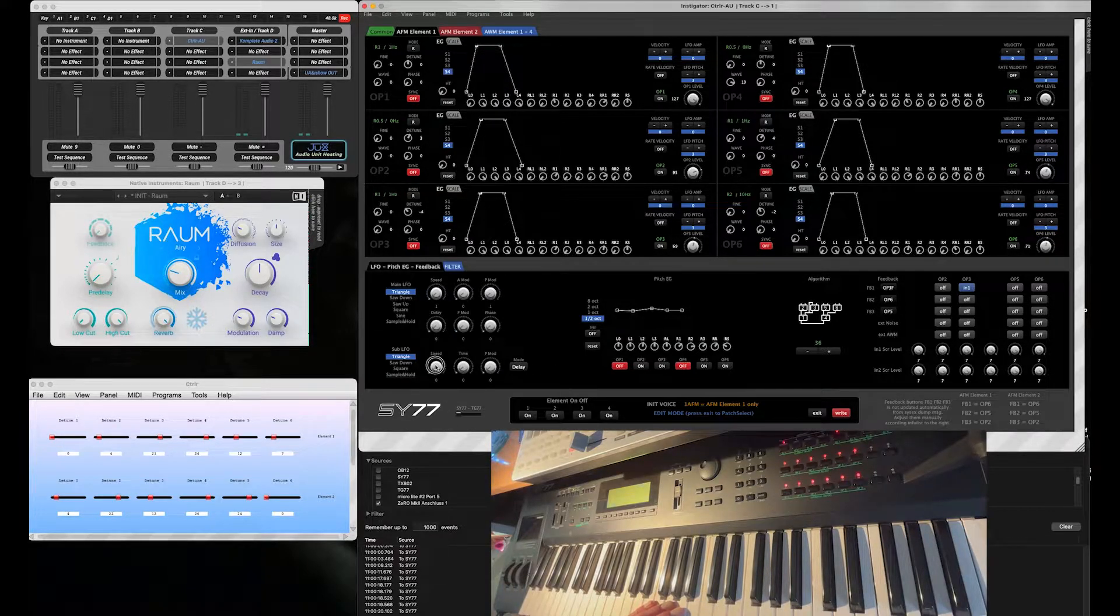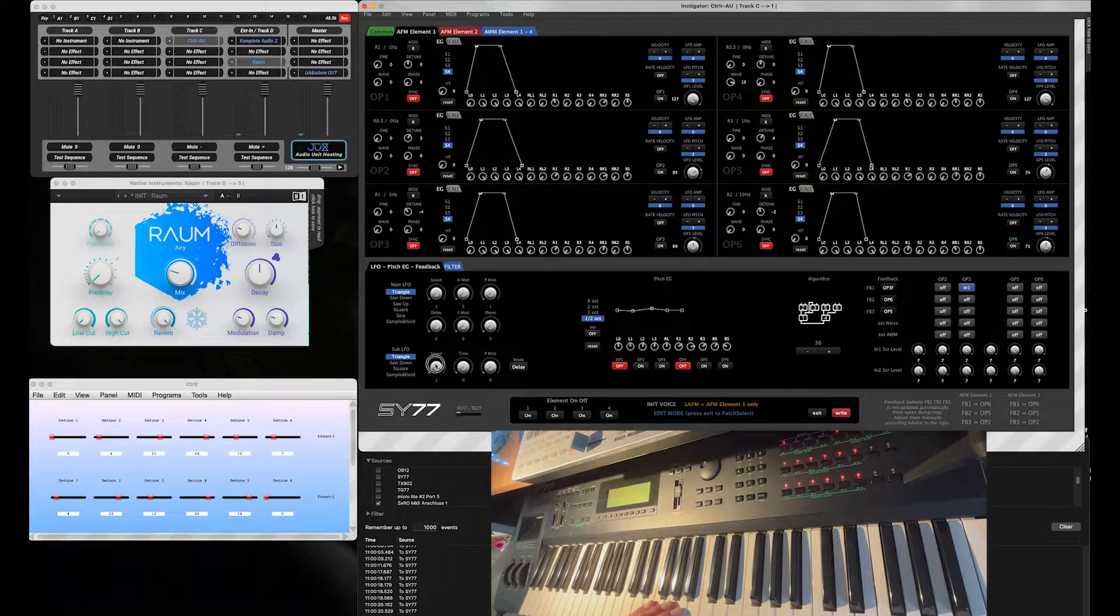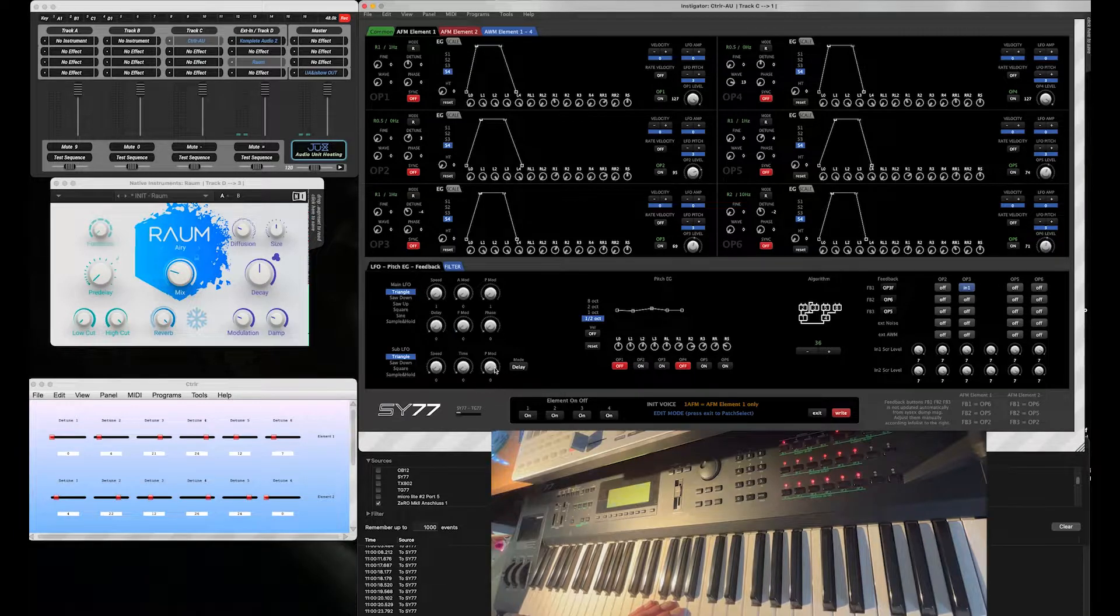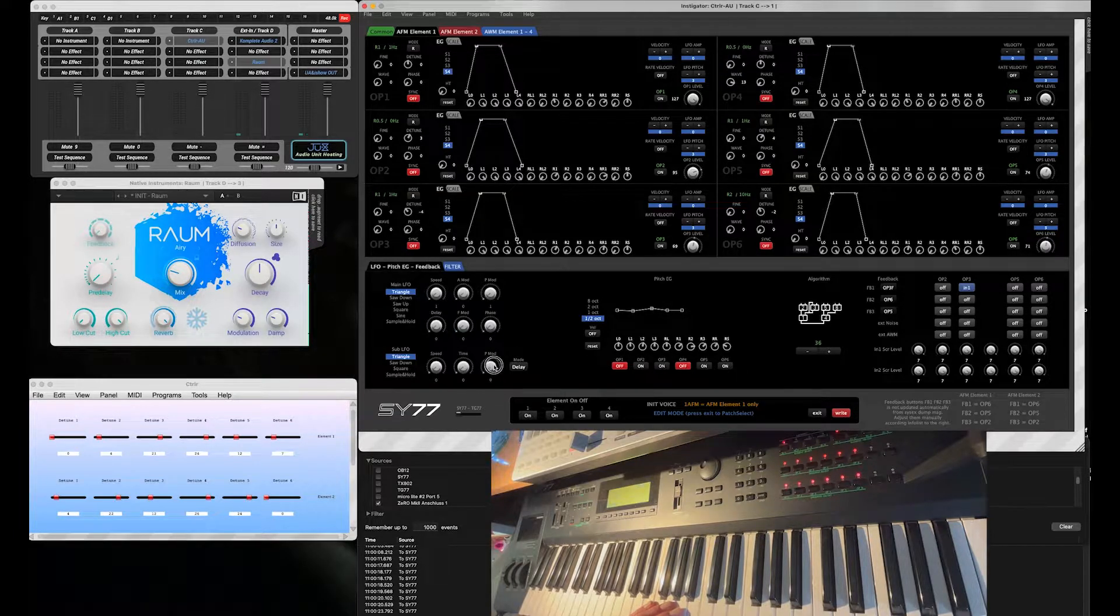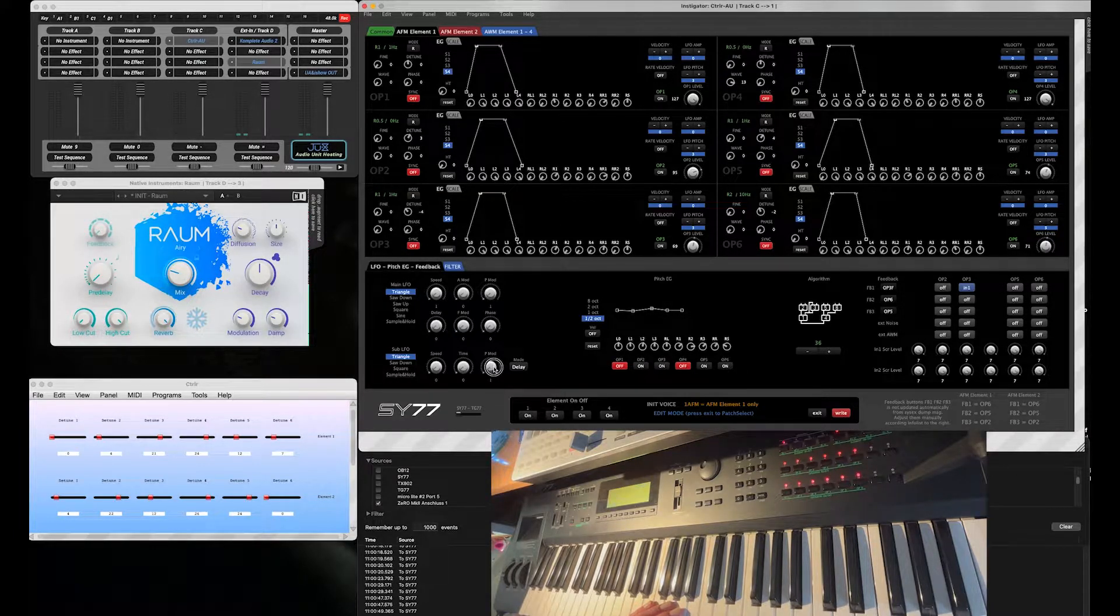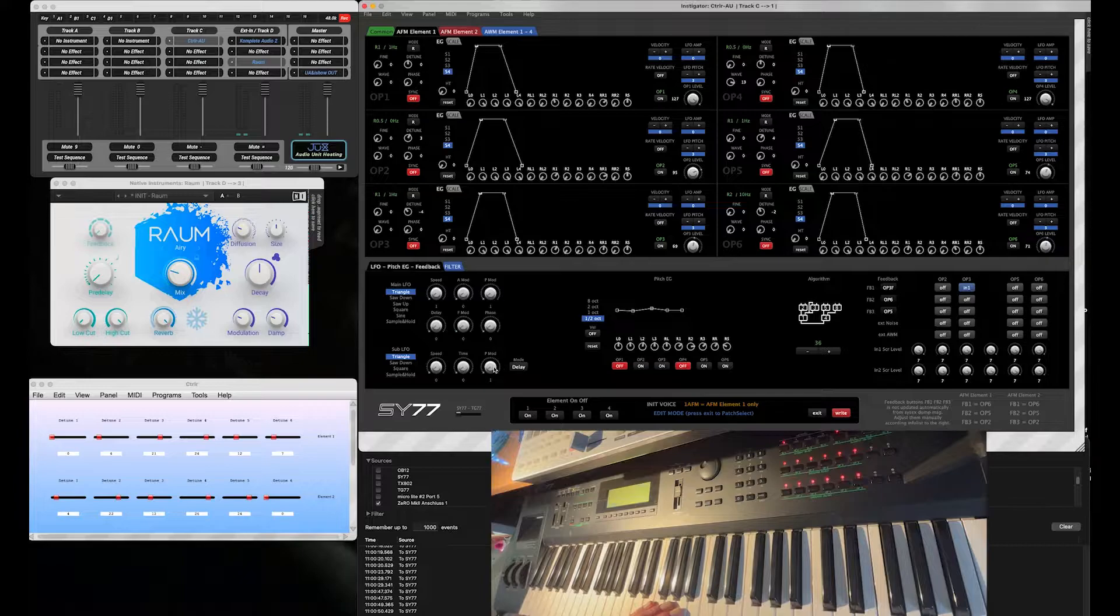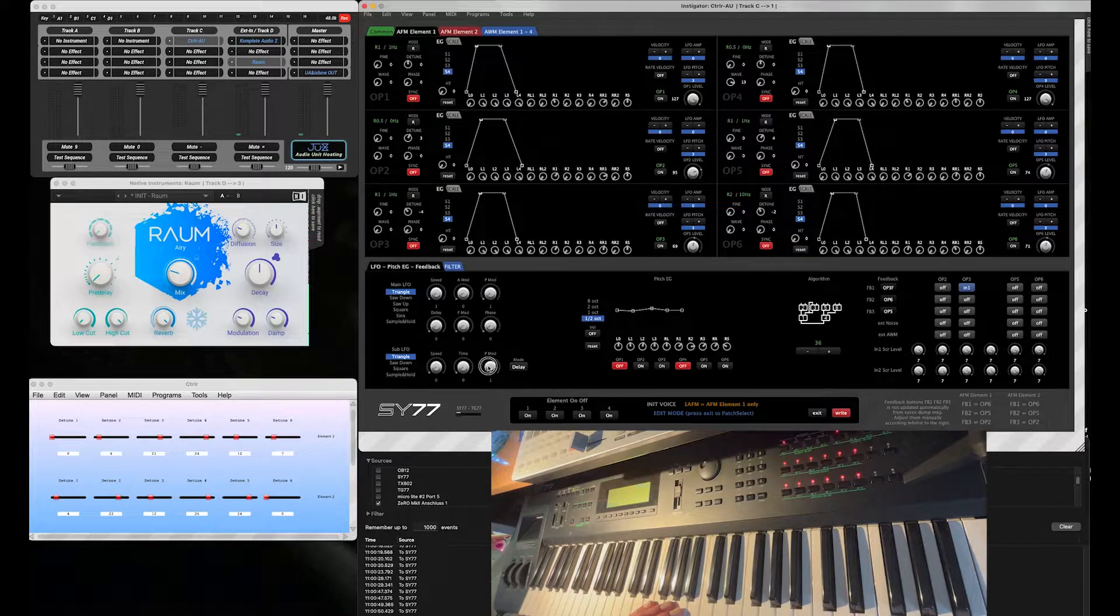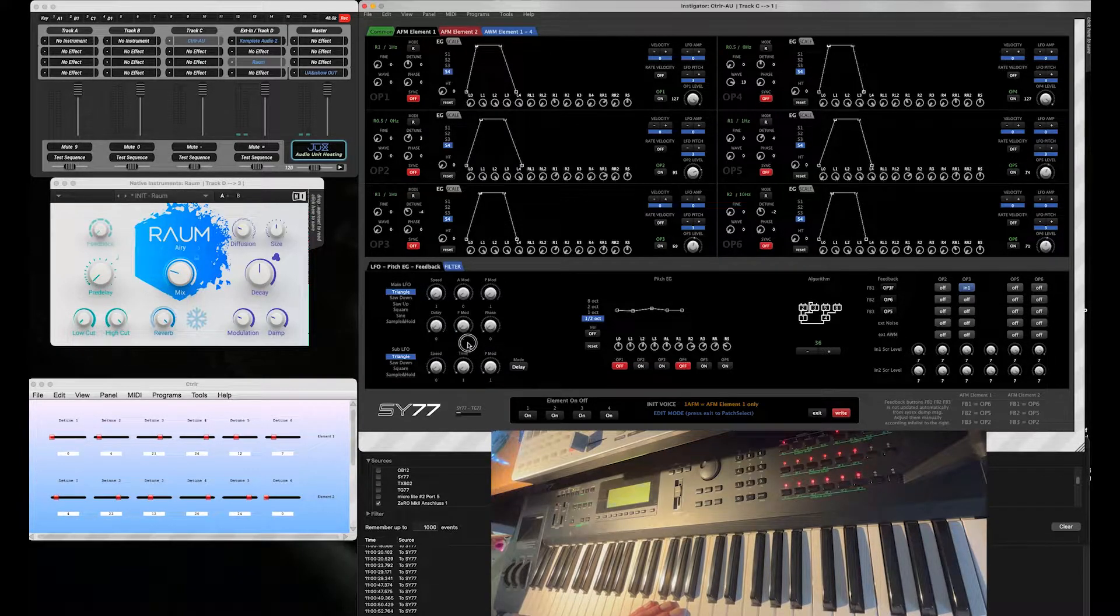Let me add the other LFO for Pitch Modulation, also very slow, very, very tiny, and with delay on it.